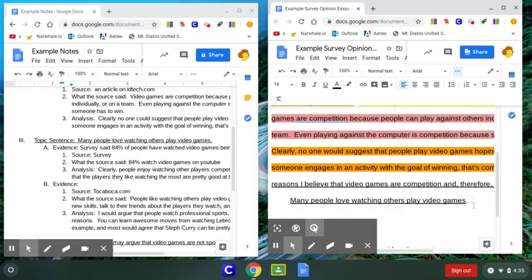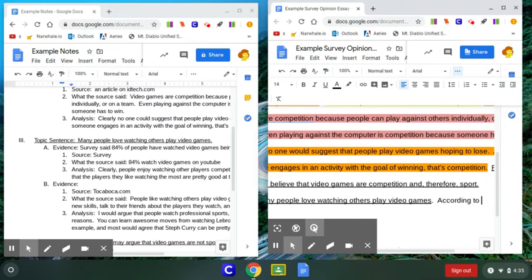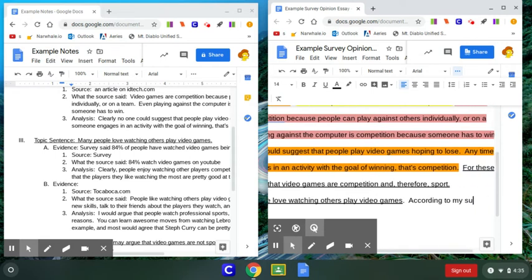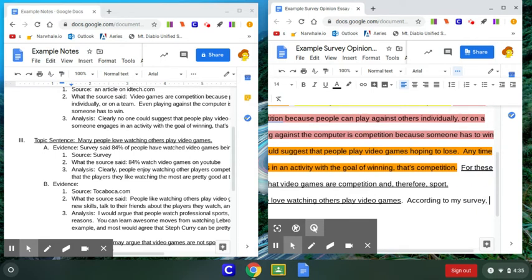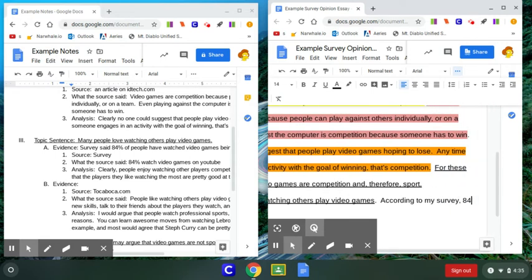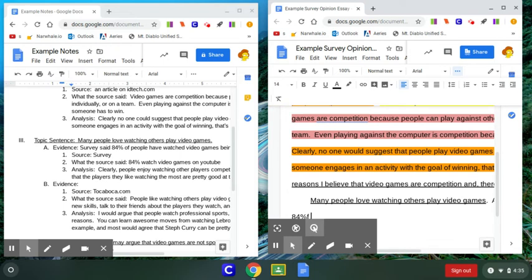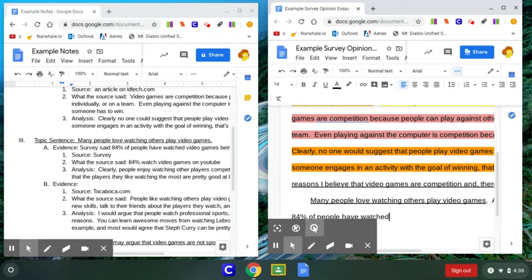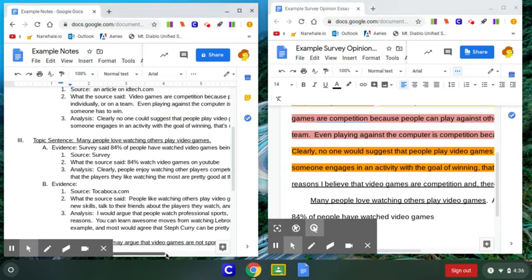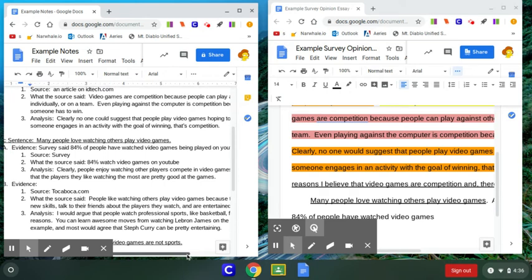Now let's get right into that evidence. My first one is my survey. So according to my survey, 84% of people have watched video games. That's getting cut off. Let's just pull over. Being played on YouTube.